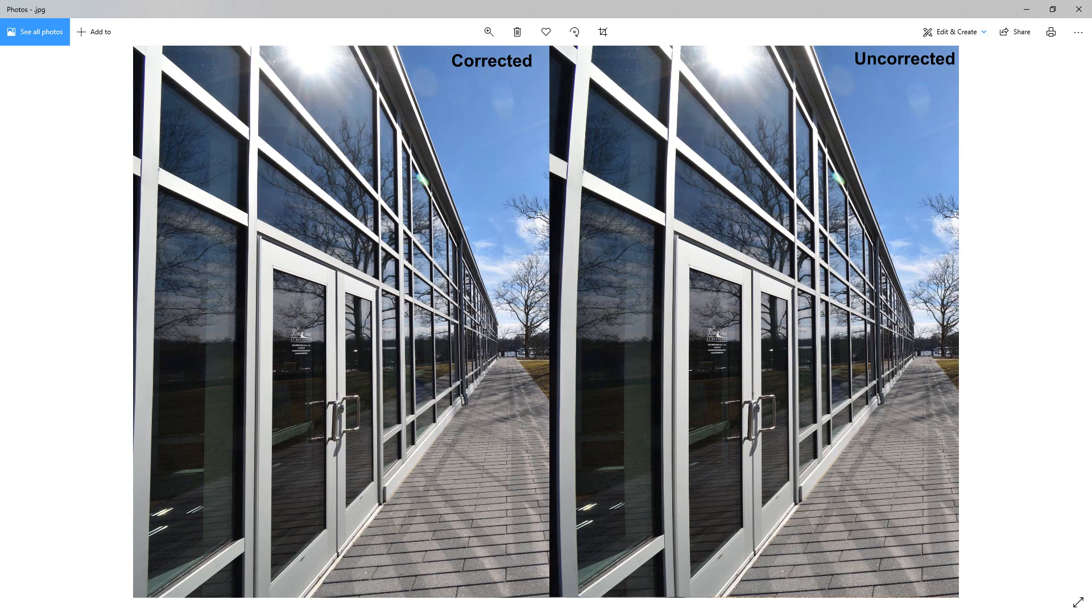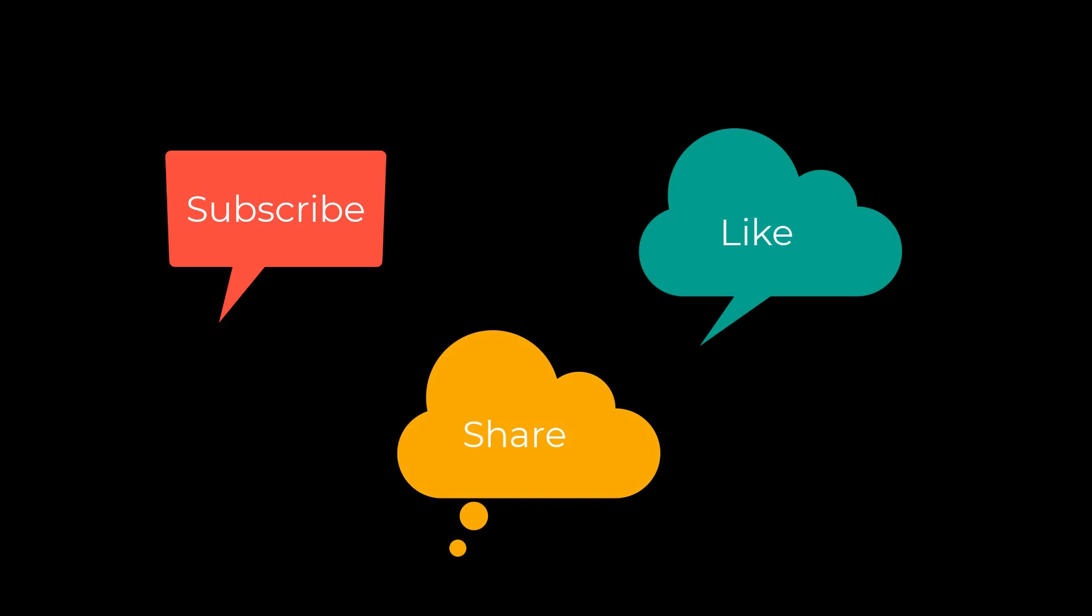This has been Photo Blue, and I'll see you next time. Don't forget to subscribe, share, and like.